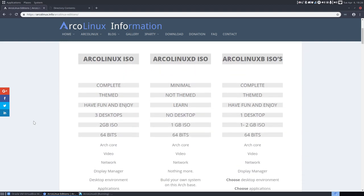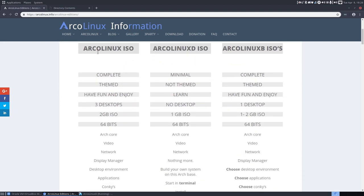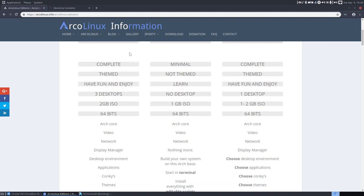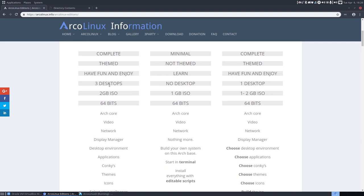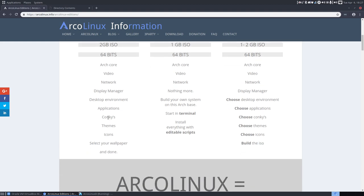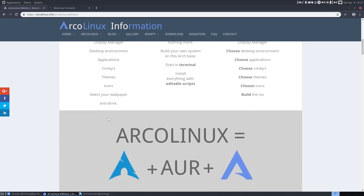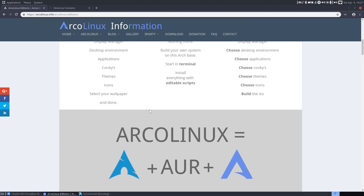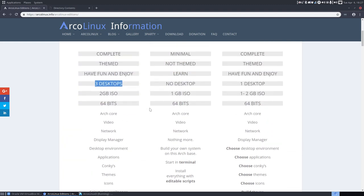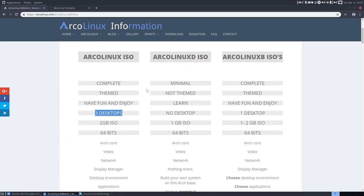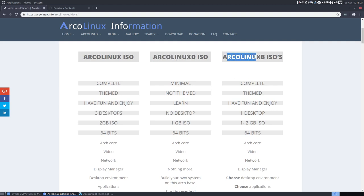So either you go for the ArcoLinux ISO, which installs lots of hardware, lots of software, lots of icons and themes and so on. Let's call it the complete ISO with three desktops, OpenBox, XFCE, i3. Normally, if you're a beginner in Linux, you can stay in there for a year or two. And at some point you say, I'm getting to know Arch Linux and ArcoLinux and all the commands and how to maintain it and update it, then you can move away from the ArcoLinux ISO and start with ArcoLinux-D or ArcoLinux-B.